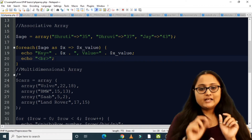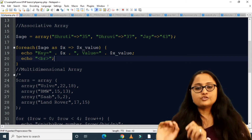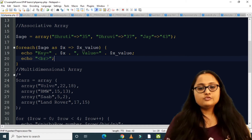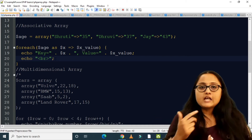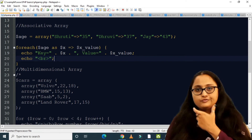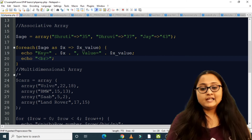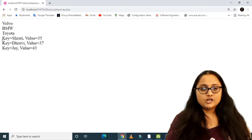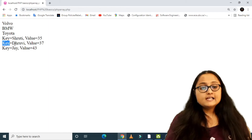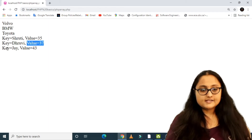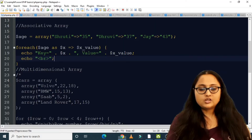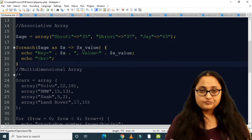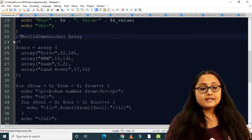The second iteration gives key = druvi, value = 37; the third gives key = jay, value = 43. Running the program by reloading the page, I get exactly: key = shruti value = 35, key = druvi value = 37, key = jay value = 43. That is the output for associative array.